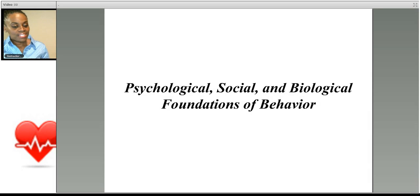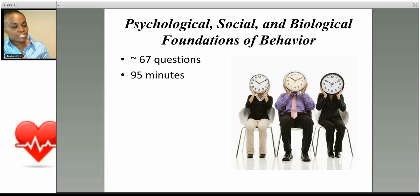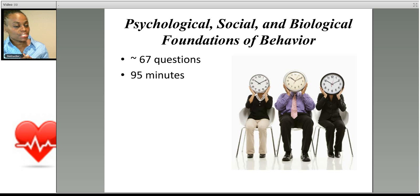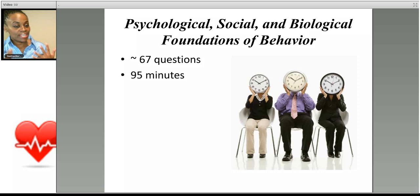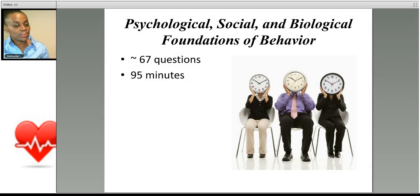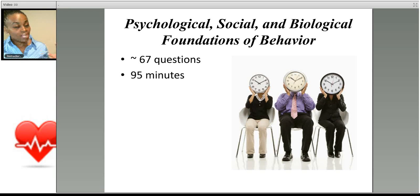Let's walk through how this section of the exam is designed. Like the natural science portions of the exam, this section will last 95 minutes and you will have 67 questions. Those 67 questions will consist of both freestanding questions — where you apply concepts you already know — and passage-based questions. This is a very broad section, as you'll see when I walk through the foundational concepts.